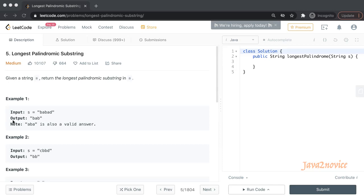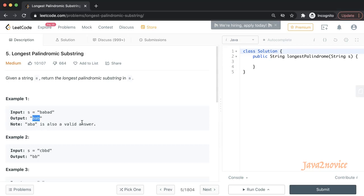What is a palindrome? A given string is said to be a palindrome if the reverse of the string is the same as the given input string. Here is an example: BAB. It is the same even if you reverse it — this string is said to be a palindromic string. The problem is we need to find out the longest palindromic substring in the given input string.